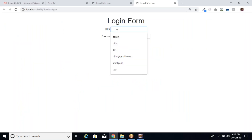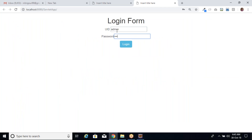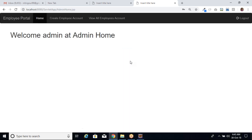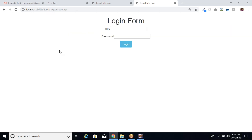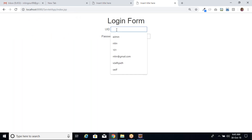So if I log in with admin, 12345, and click the logout button, then it comes back to the login page. But if I directly open the admin home.jsp URL after logging out, then it will easily open. Okay, so a user can access the internal page without login and perform all operations.